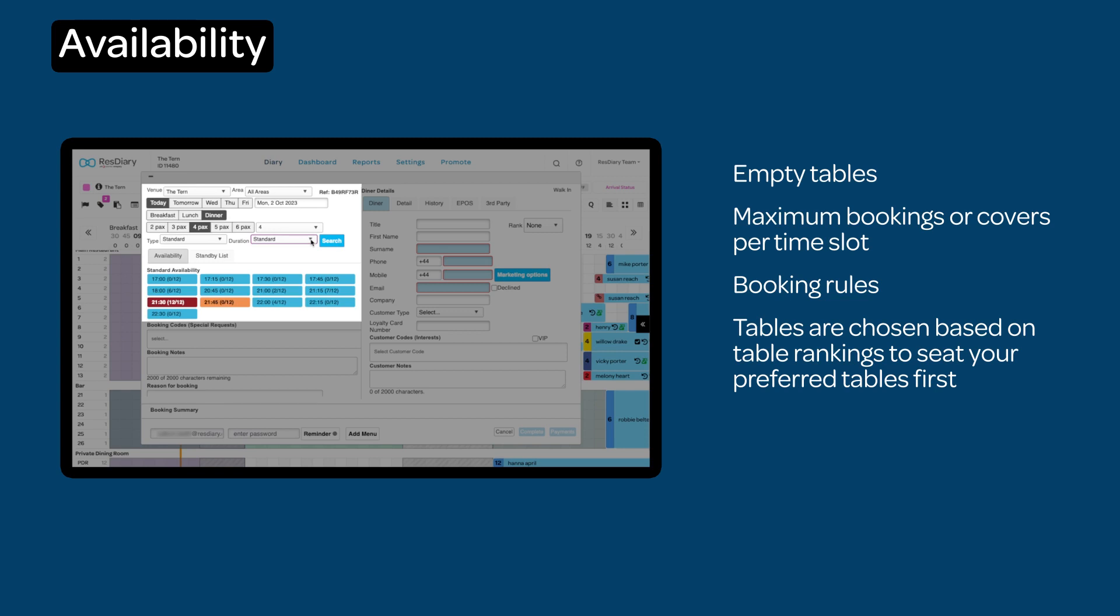The diary will choose the right table based on your customizable table rankings, meaning the diary can be adapted to match your operational needs and maximize all aspects of your service.